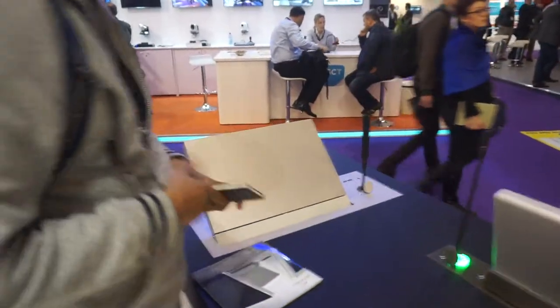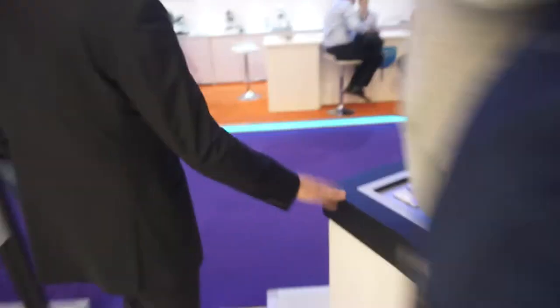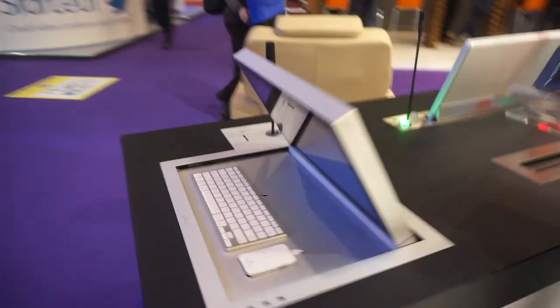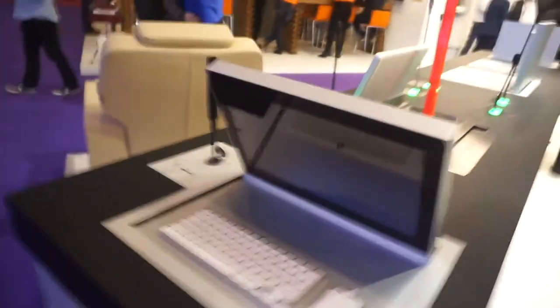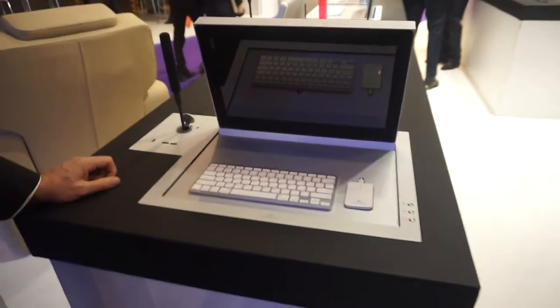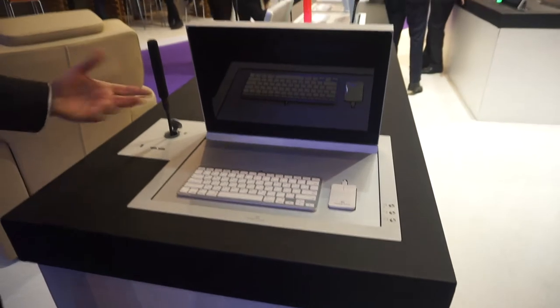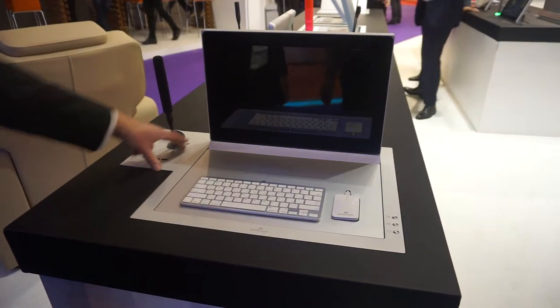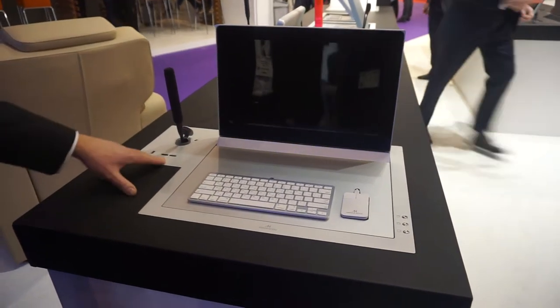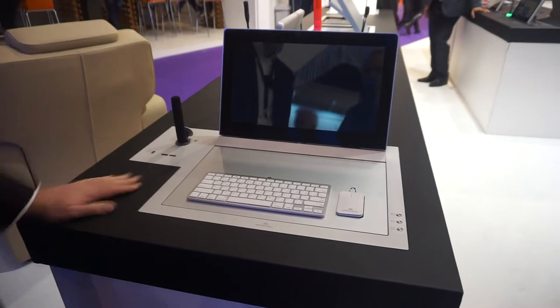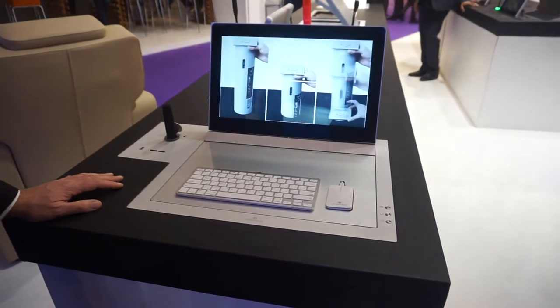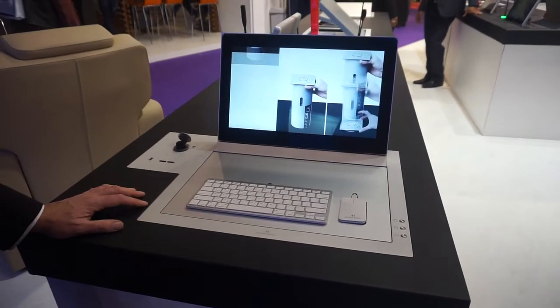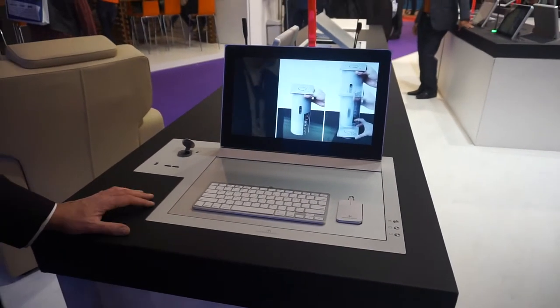And then here at the end we have a combination of the Dynamic 3 with the Dynamic Torque. Independent lift systems, USB, DRS buttons and microphones. This one got the Innovate Award the other night.